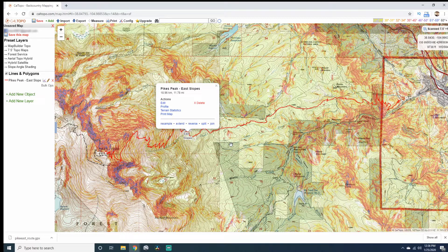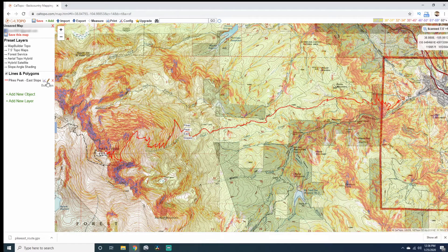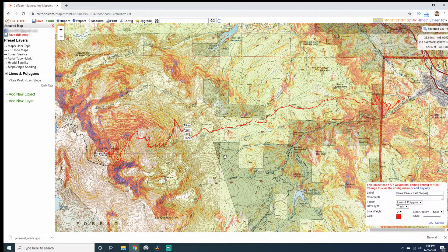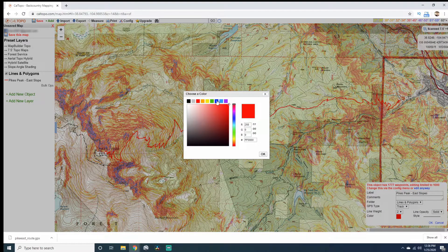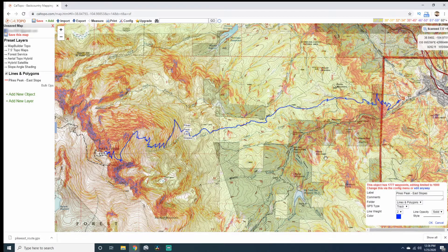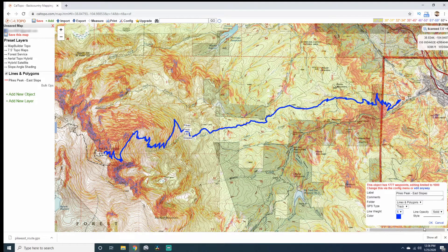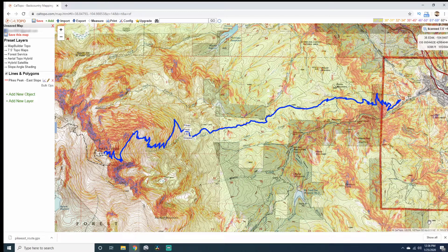For this example I'm just going to close out and change the route color and size so it's a little easier to see. I'll change it to blue and increase the line weight to five, then click OK.